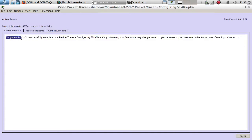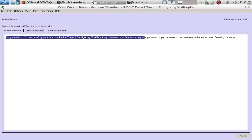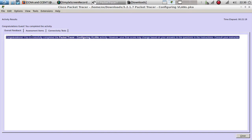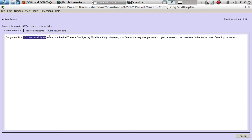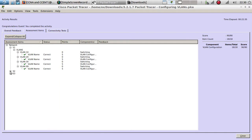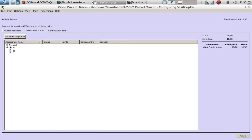Congratulations — you have successfully completed the Configuring VLANs activity! Your final score may change based on your answers to the questions in the instructions. If you have all check marks in the assignment items, you completed the activity. Thanks for watching — subscribe to my channel for more videos, and follow me on Twitter at CCNA Daily Tips. See you in the next one!